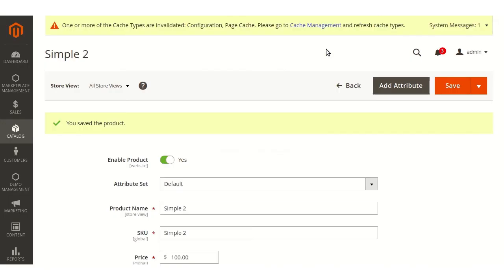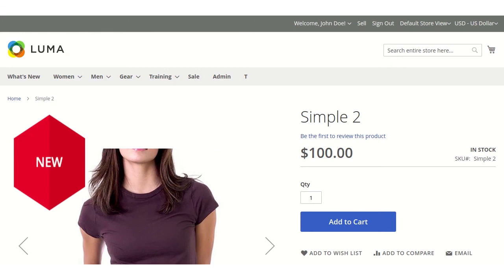Now after adding the labels to the products, let us move to the customer panel to see how the labels will look on the product page.